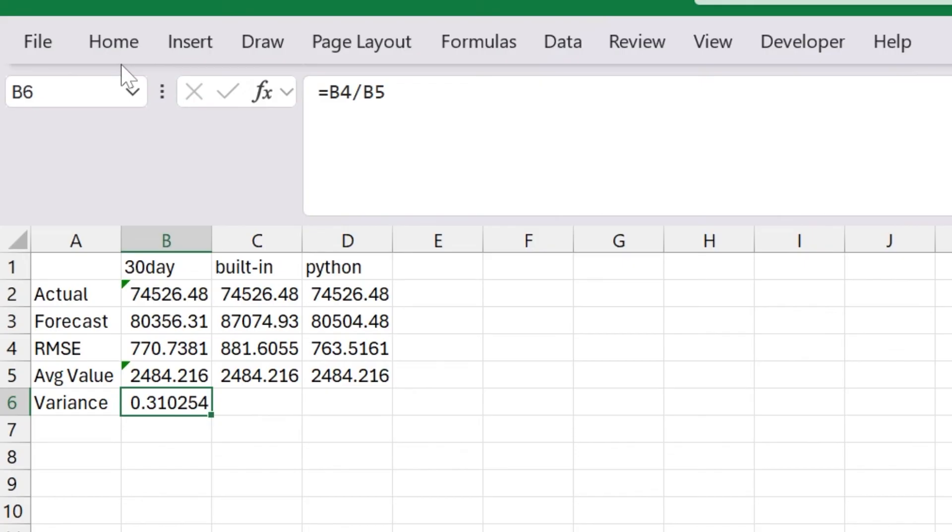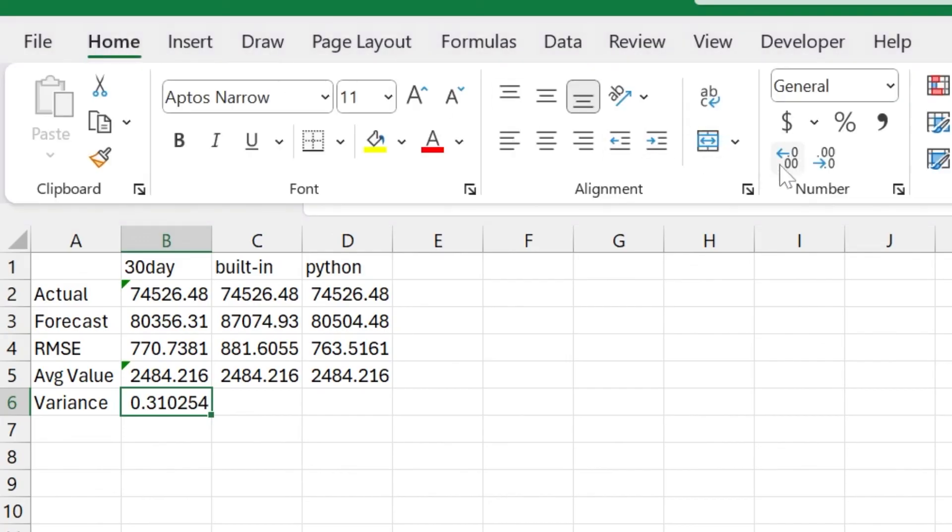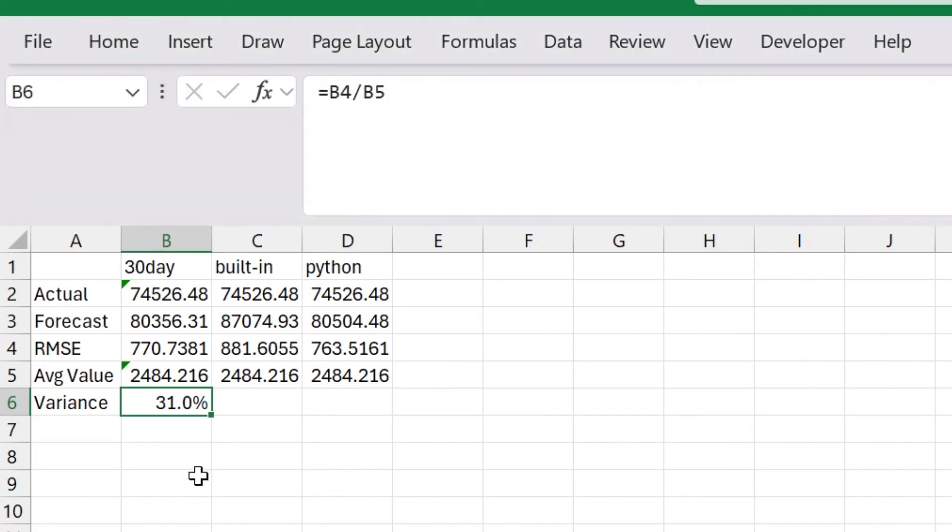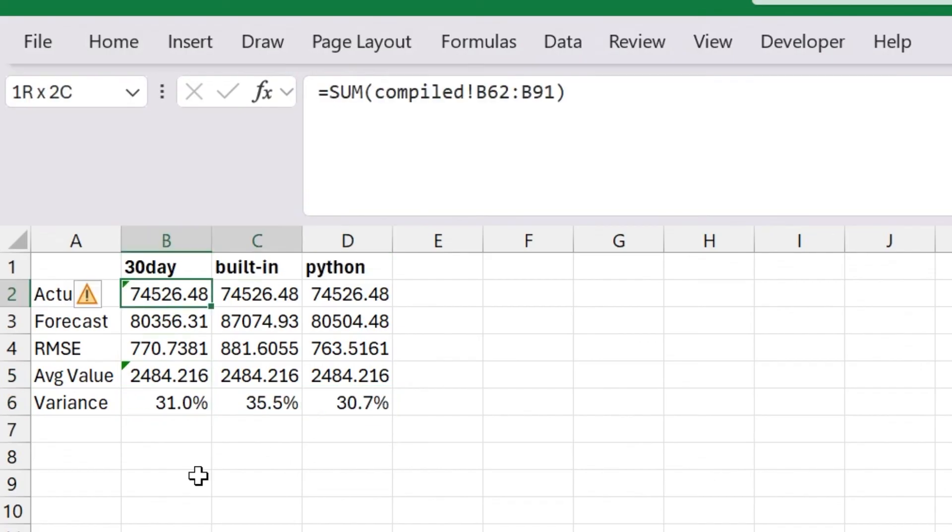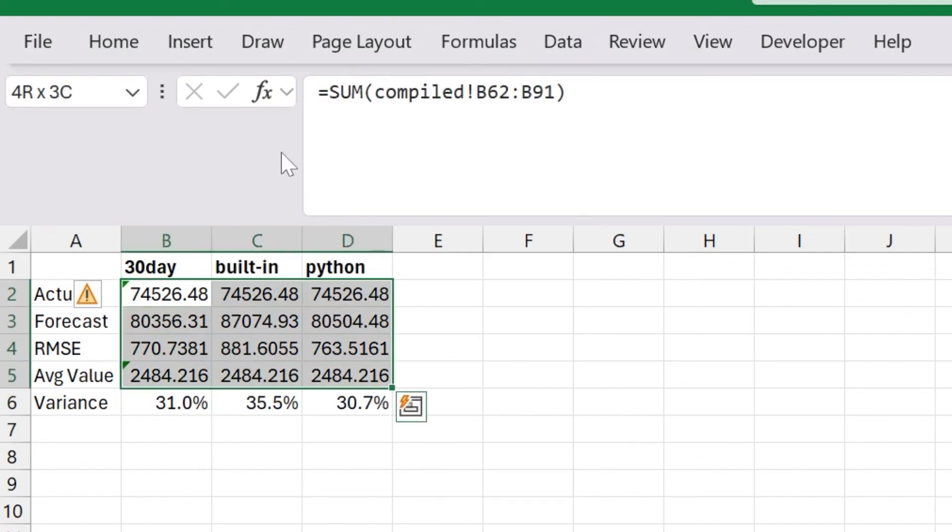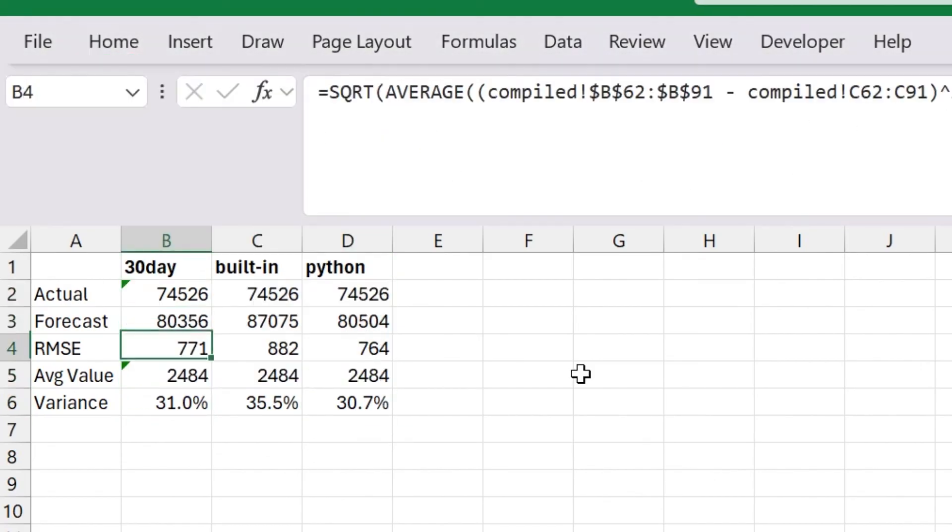Now this percentage tells us the goodness, how accurate is this model, and the lower the better. Ideally, it'd be zero. Of course, that's not really practical. But 10% would be fantastic. 20% is pretty good. You can see here what we're working with is already 31%. So not ideal. Give me one decimal point there. And then I will just copy this guy over here.